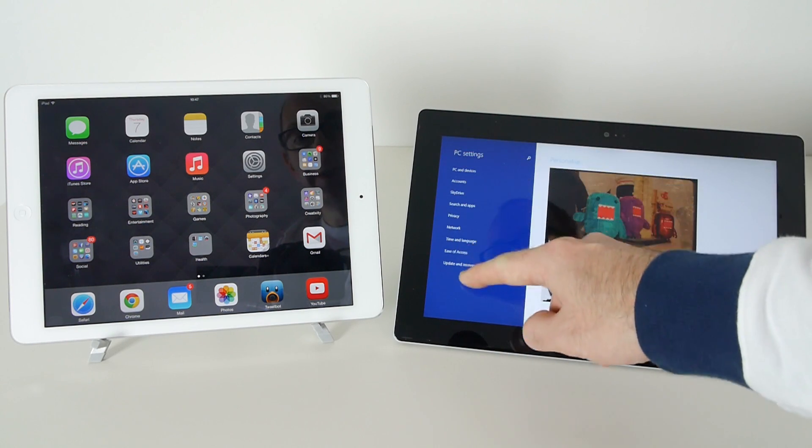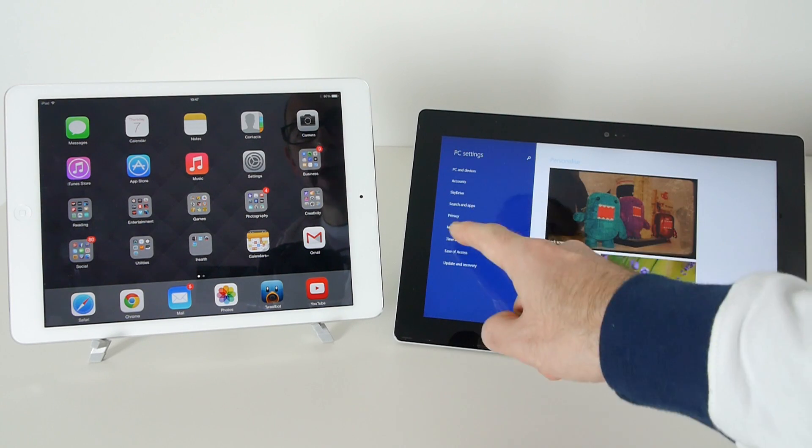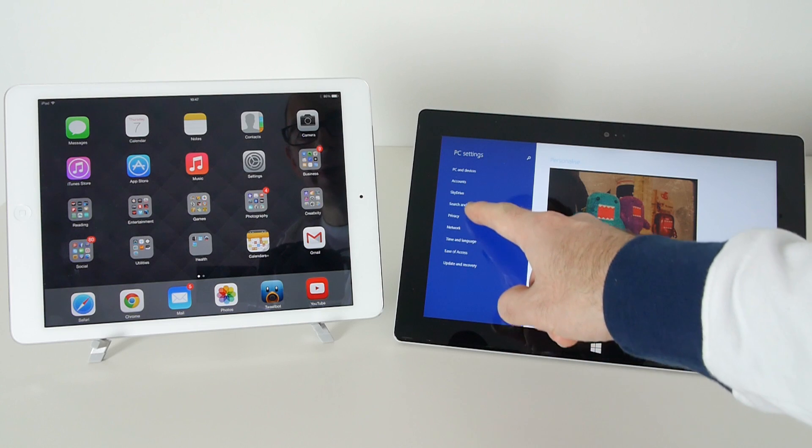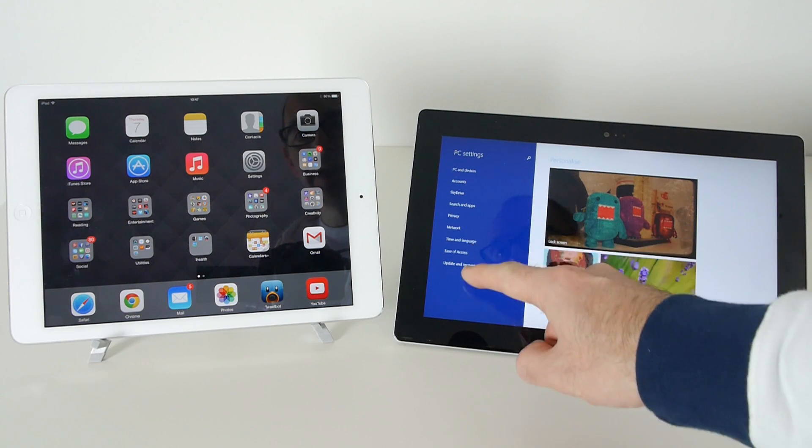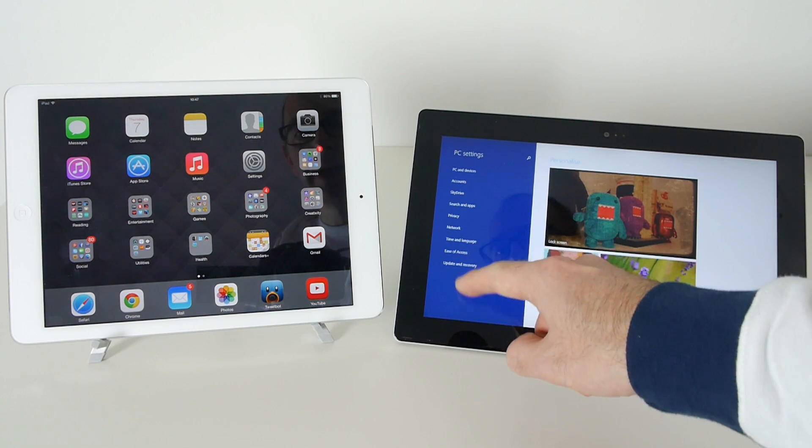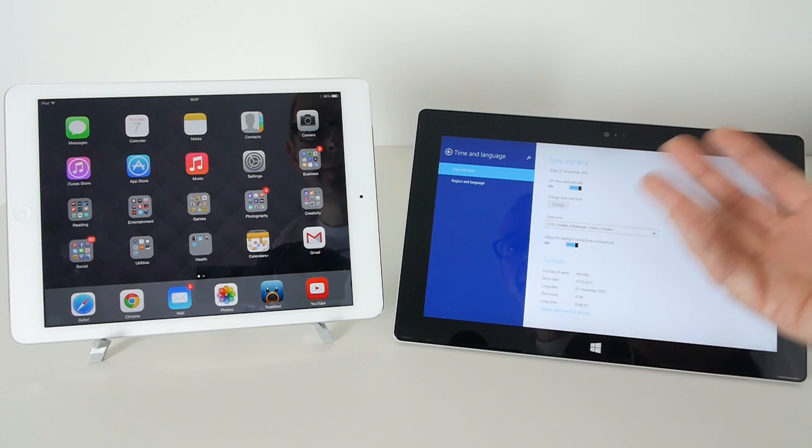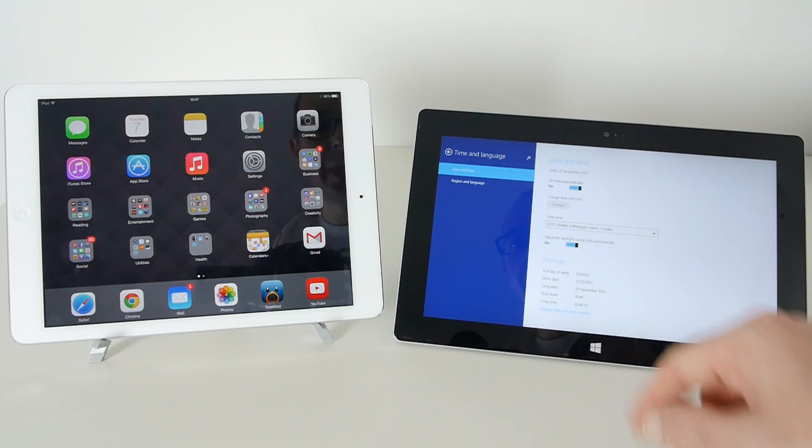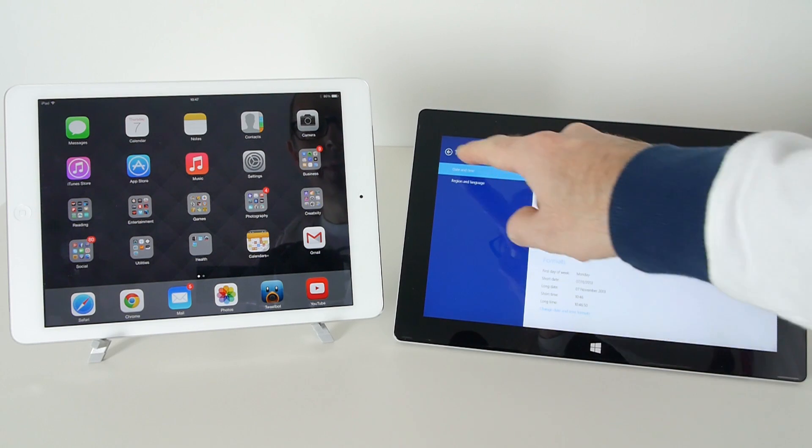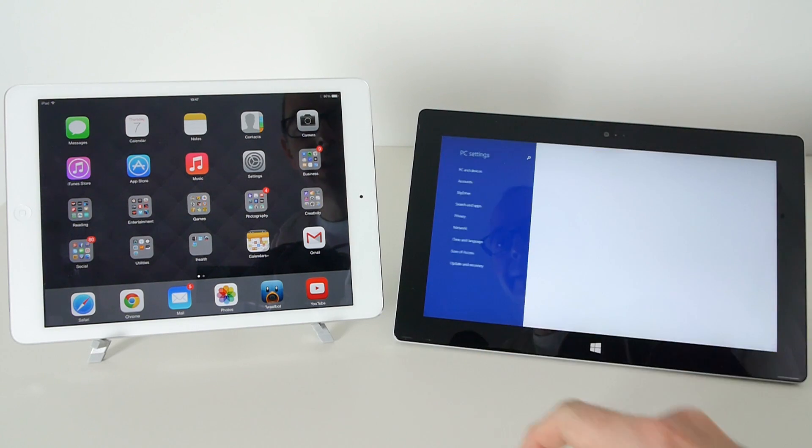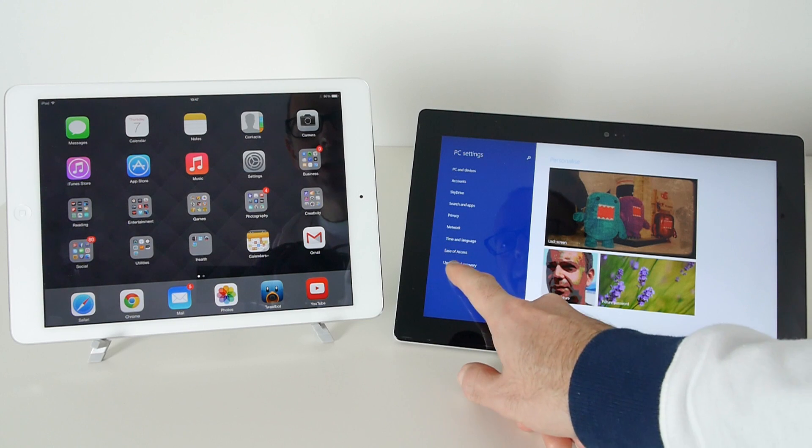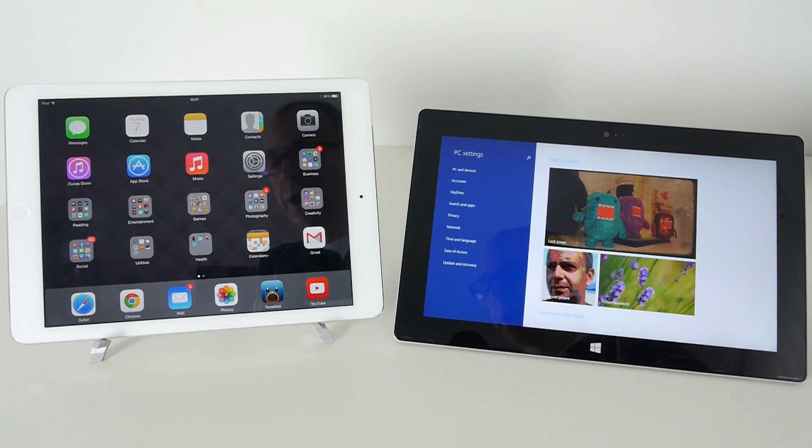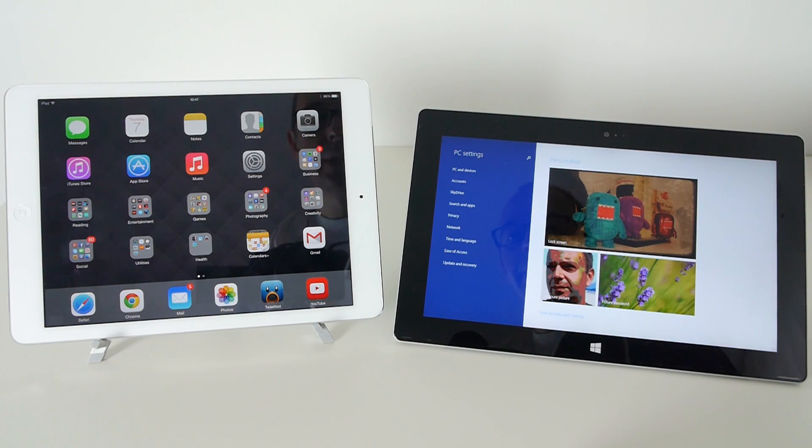And then we can go back and actually select different options here so we've got accounts, SkyDrive, search and apps, privacy settings, network, time and language, ease of access. Just popped into time and language here so you can change your time zone and date etc. Ease of access, update and recovery where we can perform software updates.